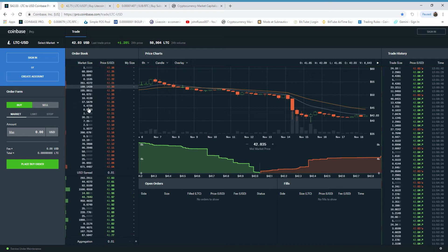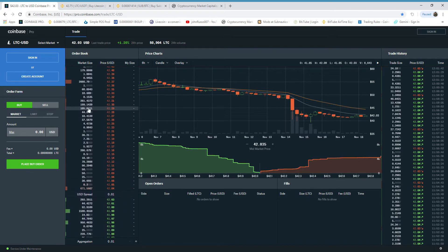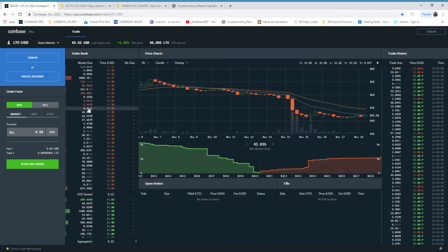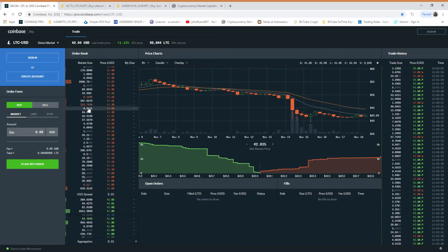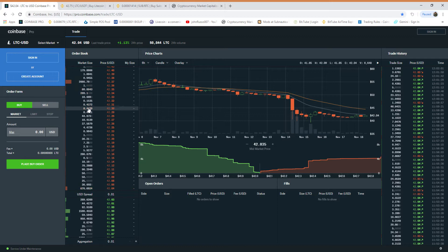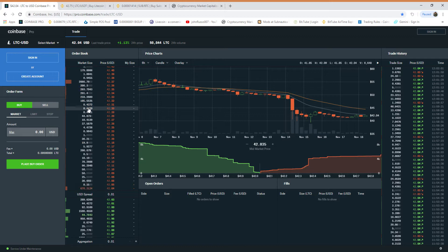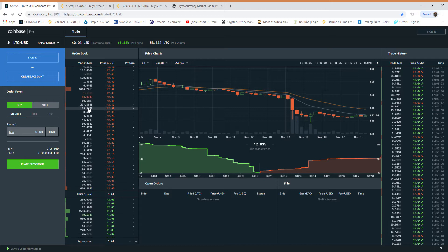This exchange shouldn't be allowed. If there's this manipulation going on in an exchange, this exchange should not be allowed to do any trading. Simple. I've never seen this before.